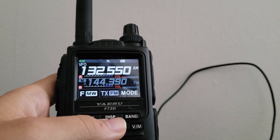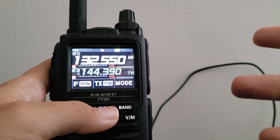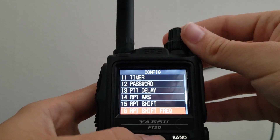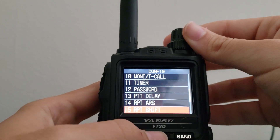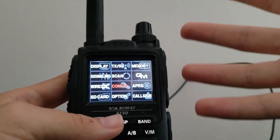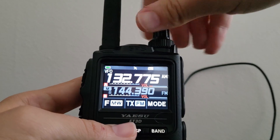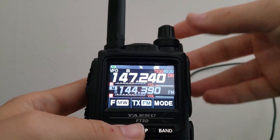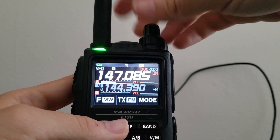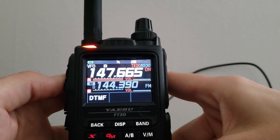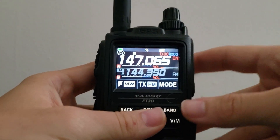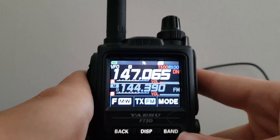If you need to manually put in an offset, just hit the display button and hold it while in VFO mode, then go to the config option. There you can configure your repeater shift frequency and whether the shift is positive or negative. But basically, if you go to your repeater frequency, you'll see that positive or negative indicator, and if you transmit, it will automatically shift for you.